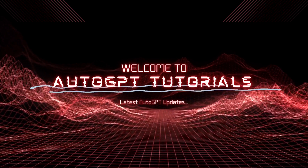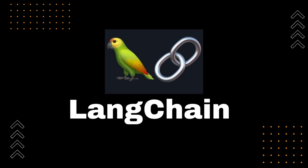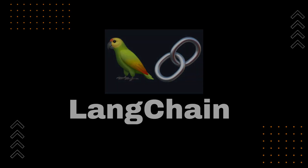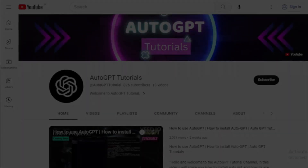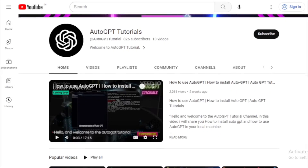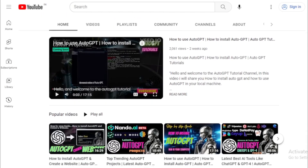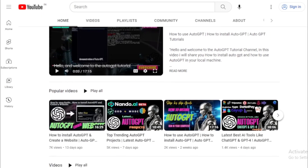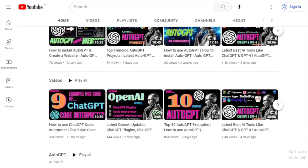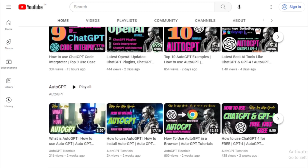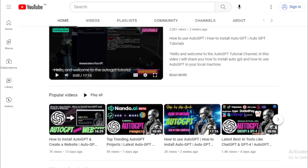In this video, I will explain what LangChain is, how to use it, and some of the things you can do with it. But that's not all — we have plenty of other exciting updates and tutorials to share with you in the future. So make sure to subscribe to our channel and hit the notification bell to stay up to date with all of our latest videos.